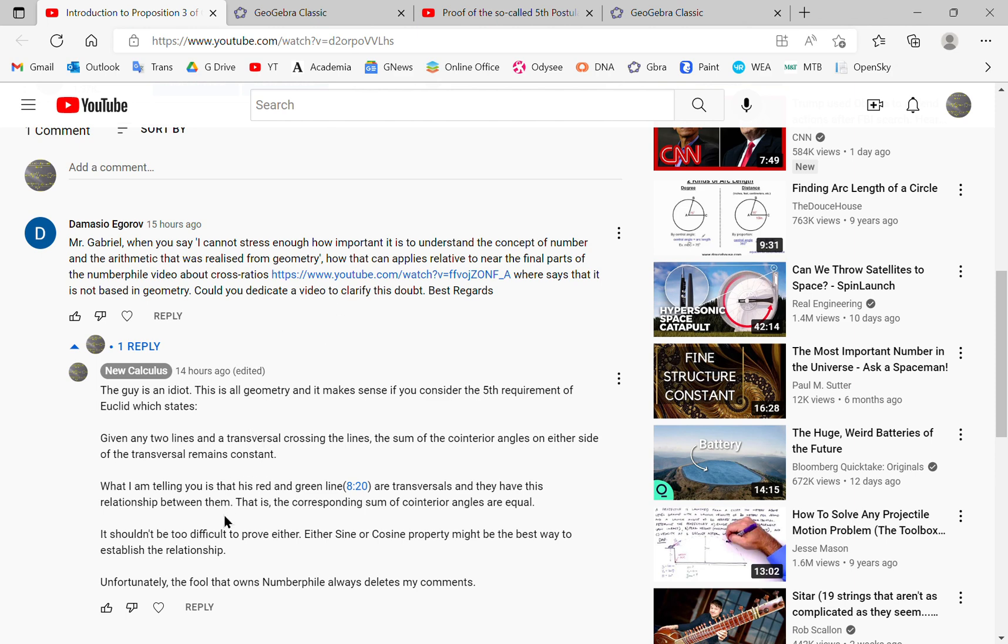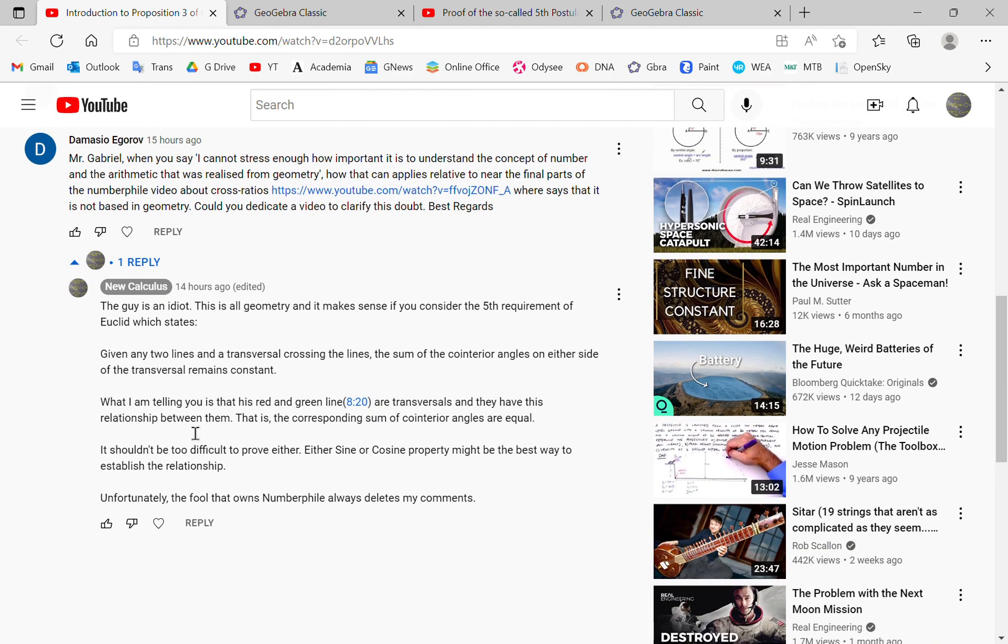And this is the response I gave him. I said the guy's an idiot. It's all geometry. The cross ratio is all geometry and it makes sense if you consider the fifth requirement.